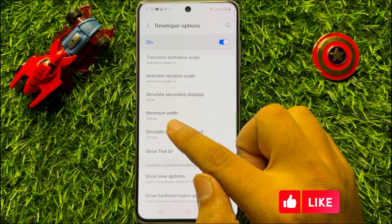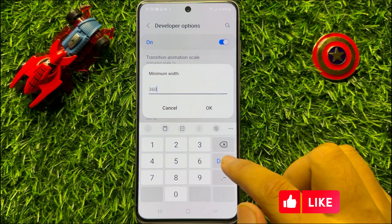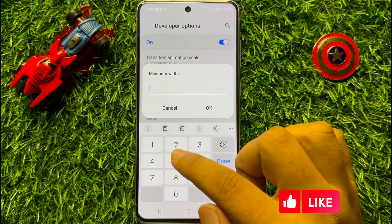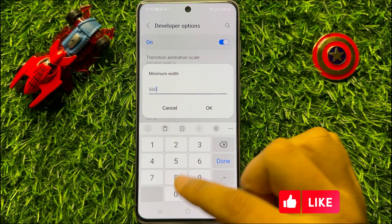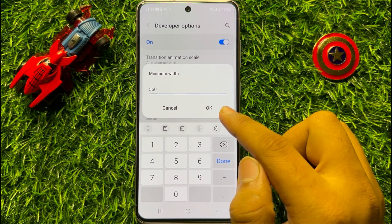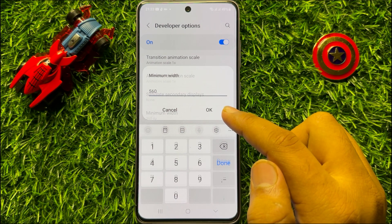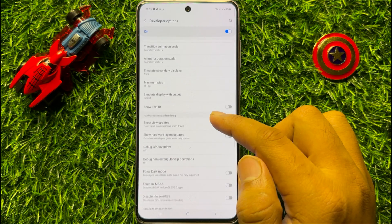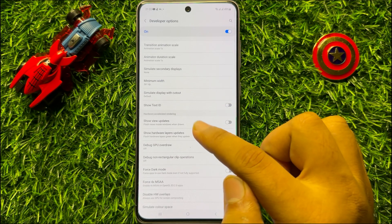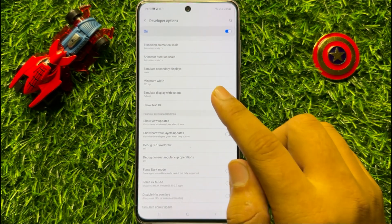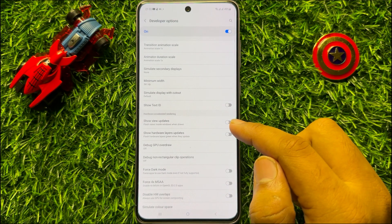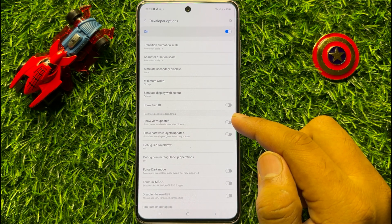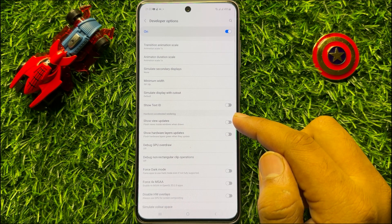So click on this option and here change the DPI — write your DPI and click on OK. Now wait a few seconds for it to change. So now you can see the text size and the size of every icon is smaller. So that's how you can change the DPI in Samsung Galaxy S23 FE.